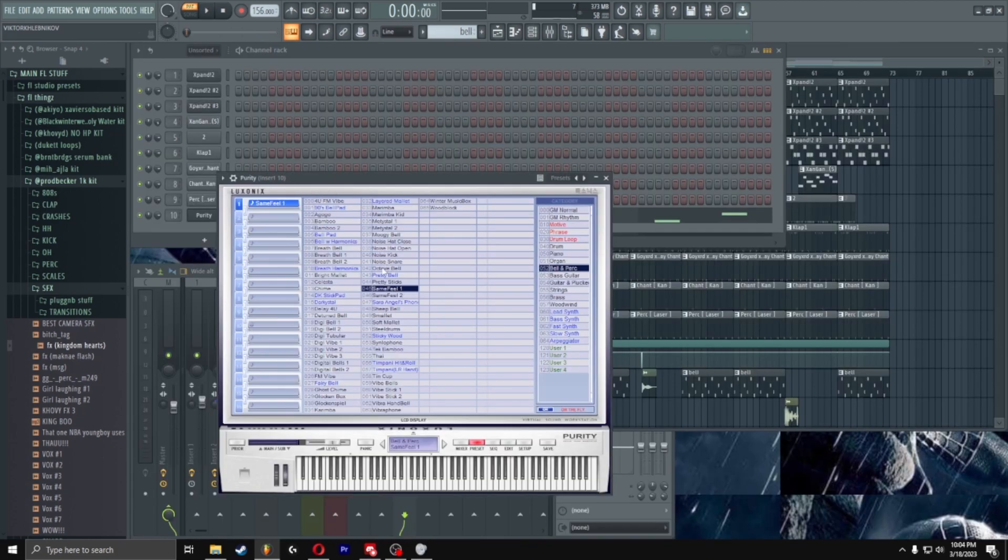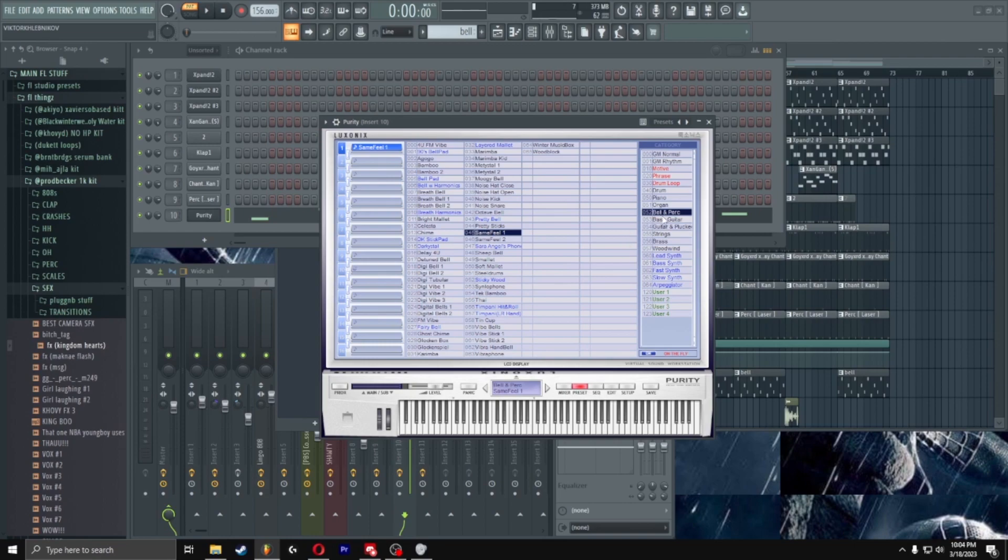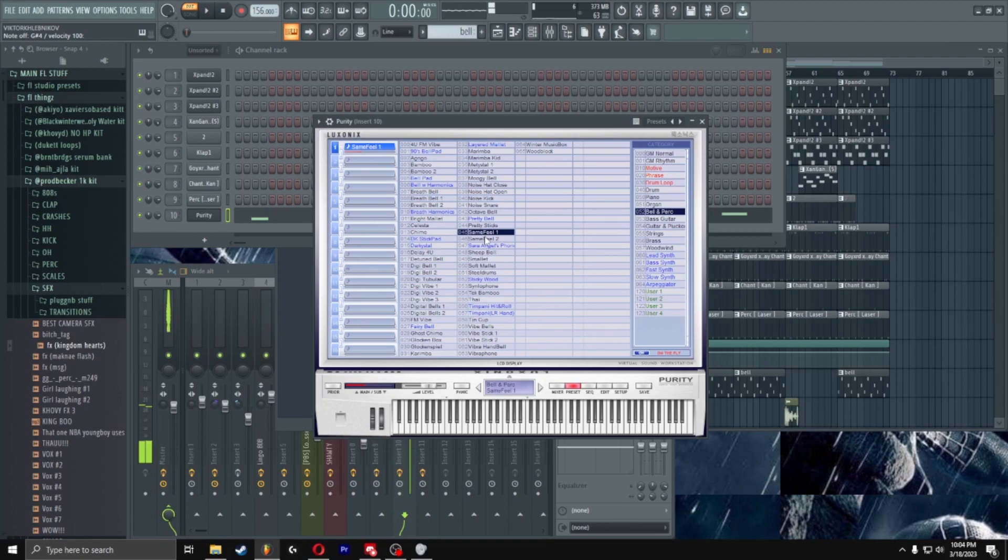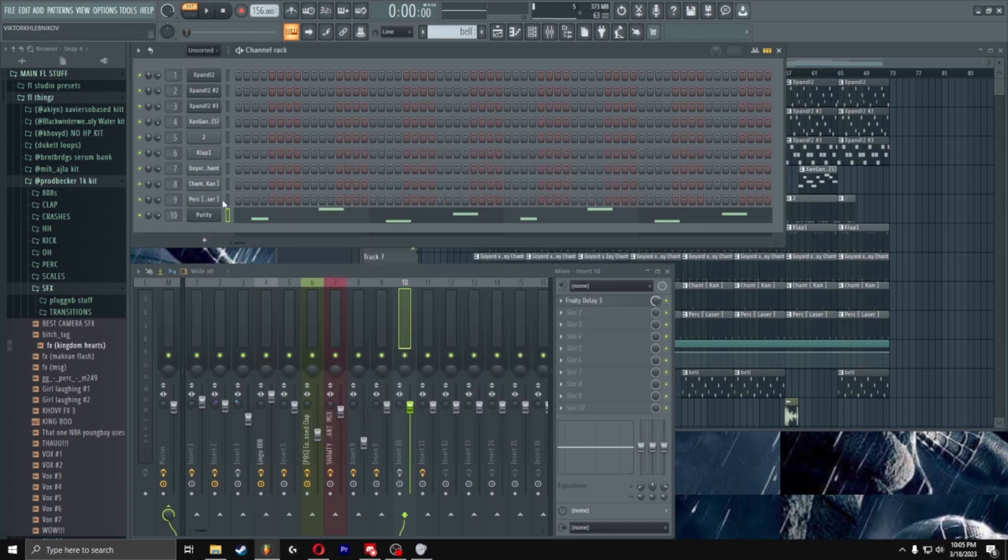Alright then after that I added bells. In my opinion these are best bells, so you gotta go to Purity and the bells and Perk, but the best ones is Same Feel One, the Vibe Stick One. This is the one at Perk, I'm pretty sure there's one at Perk 40s and Vibra Handbell. Yeah, you can see whichever one you want to be on it.